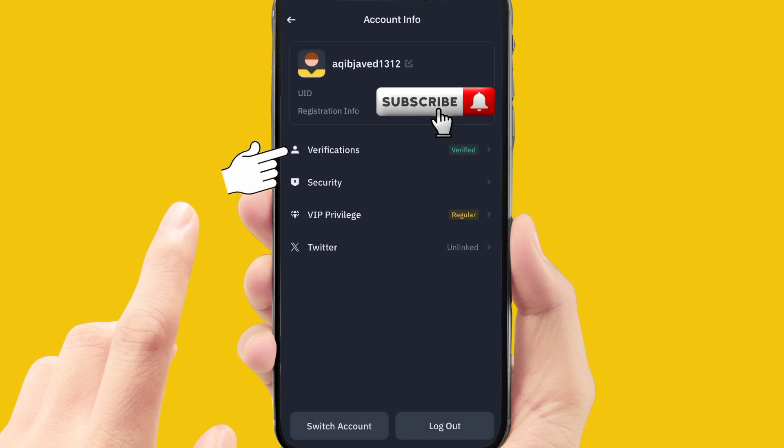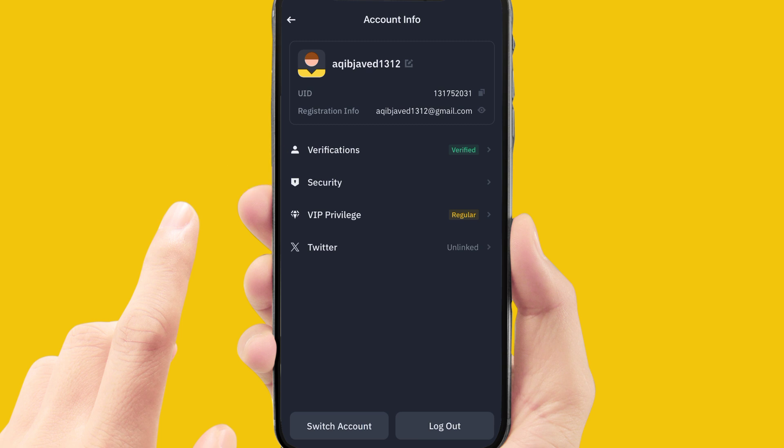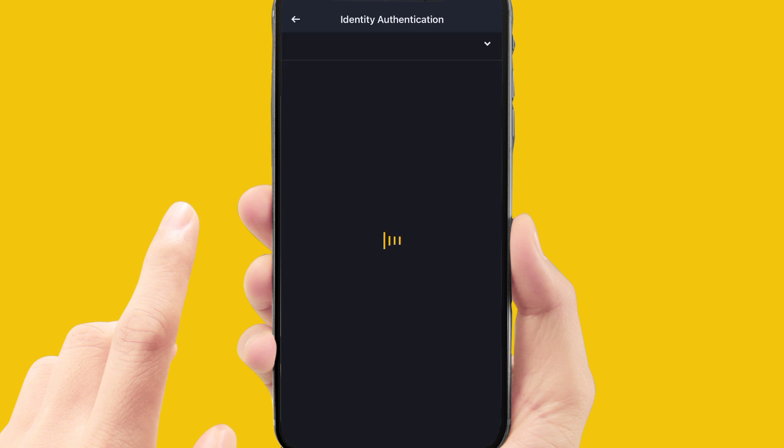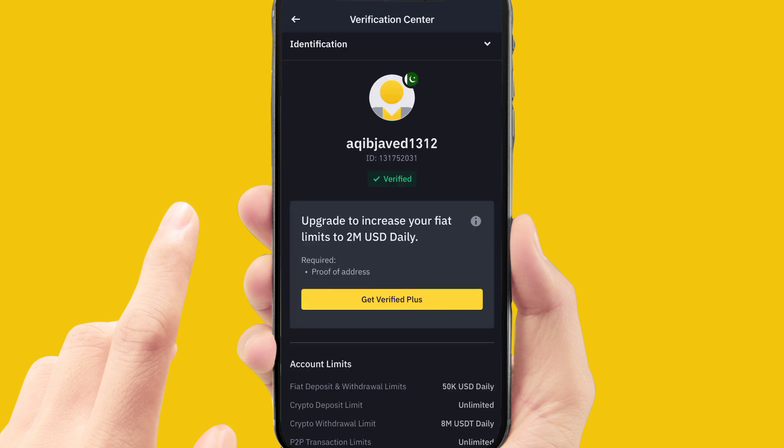Simply click on Accounts. After clicking on Accounts on your PC or laptop, or on your mobile, this will open the verification option in front of you. Simply click on the Verification option.